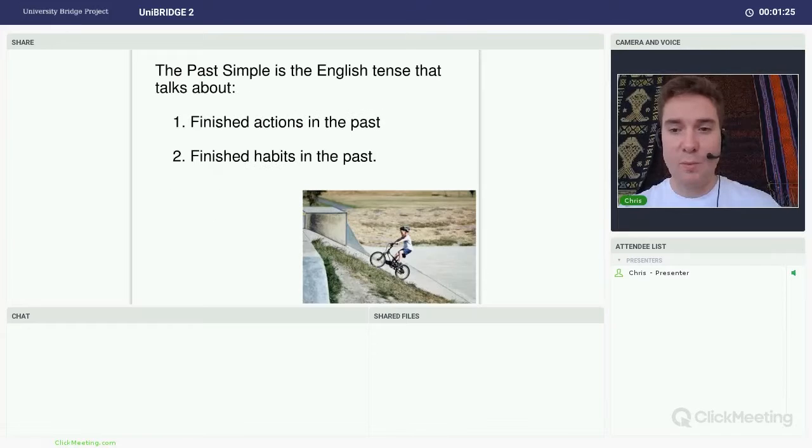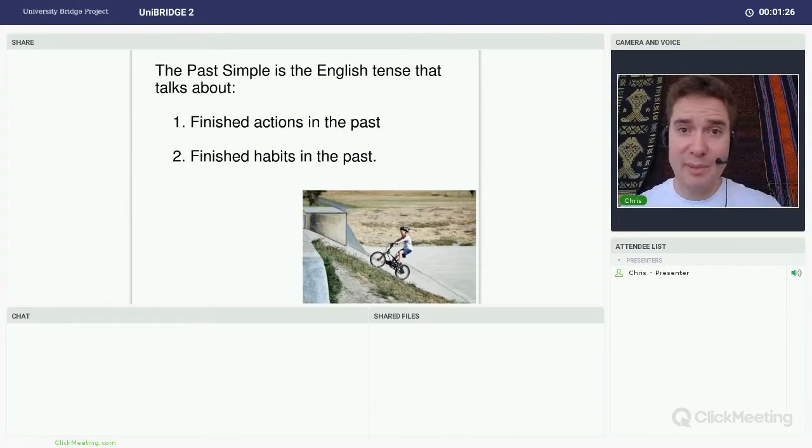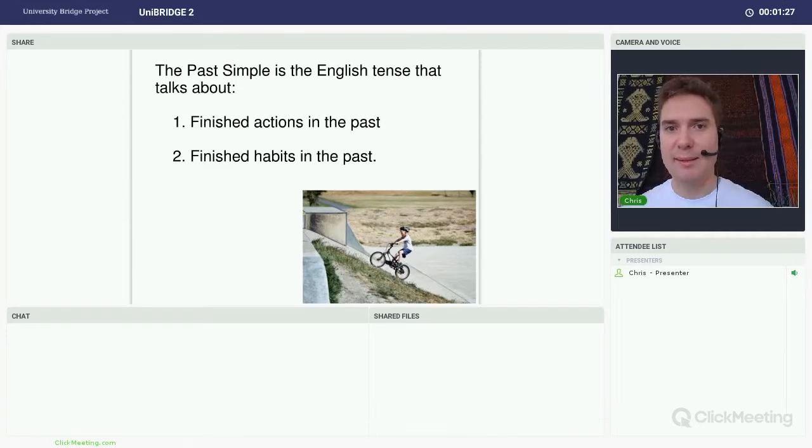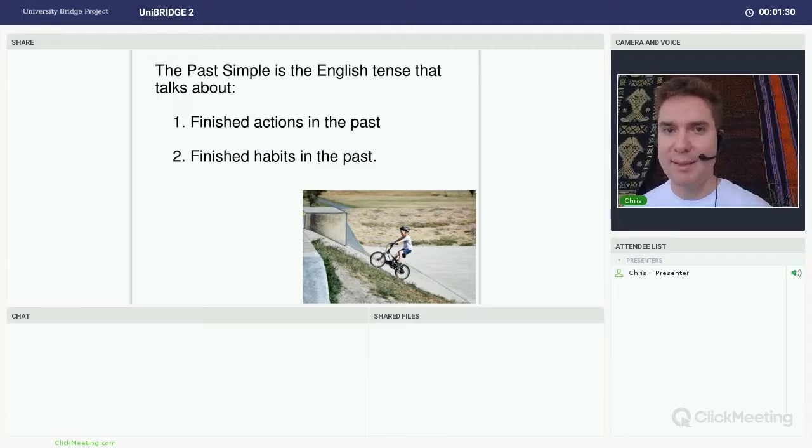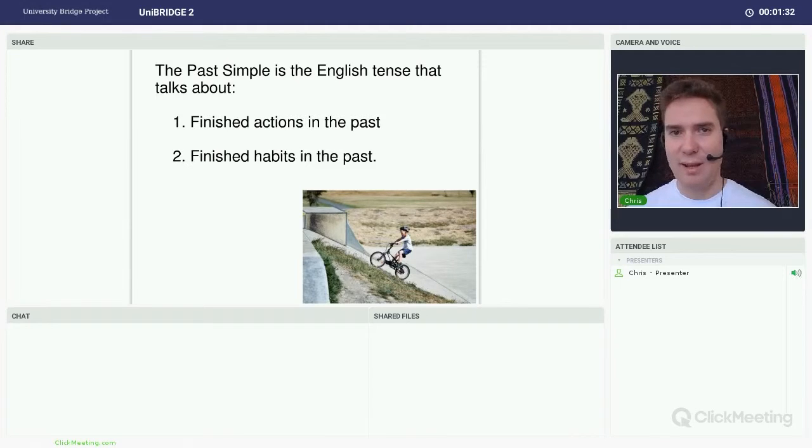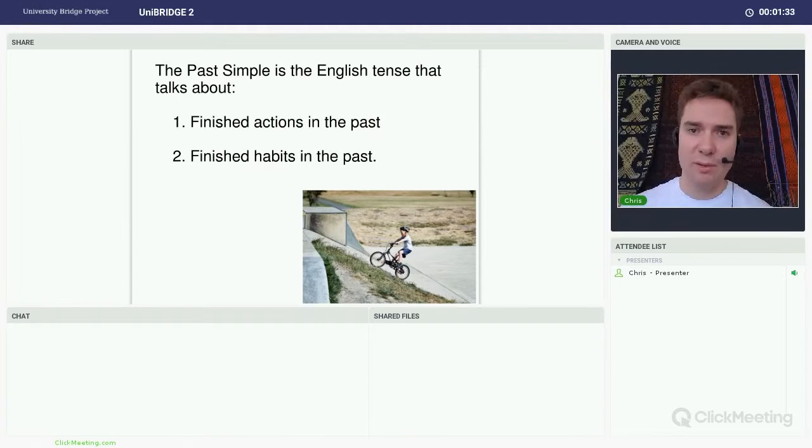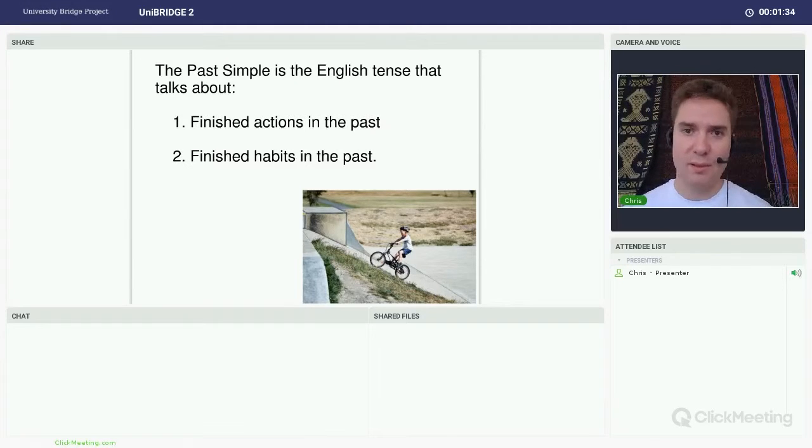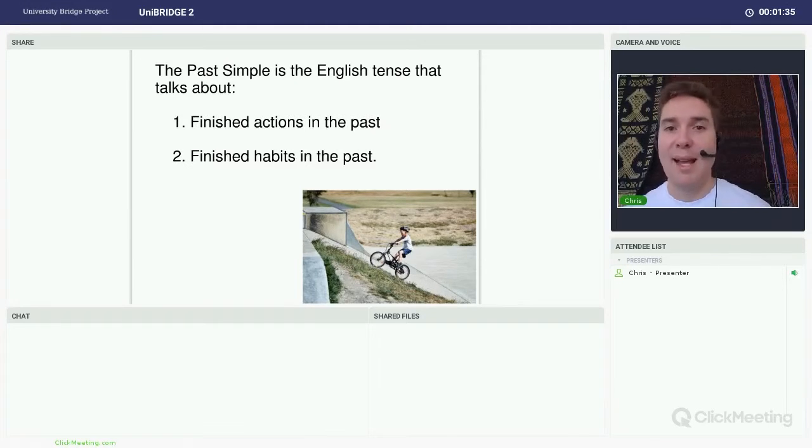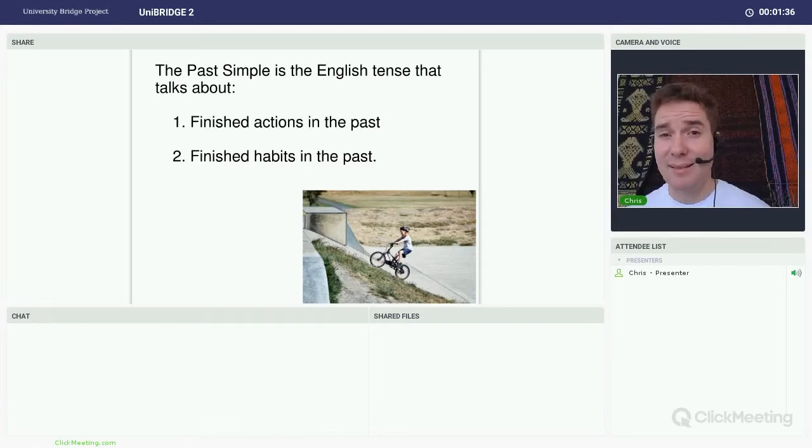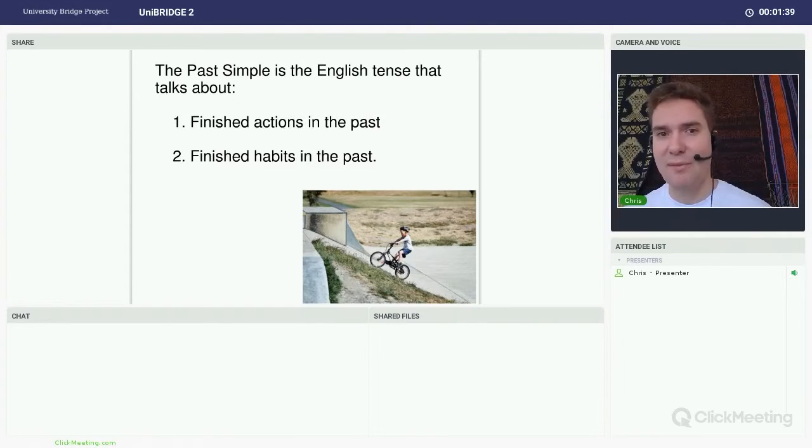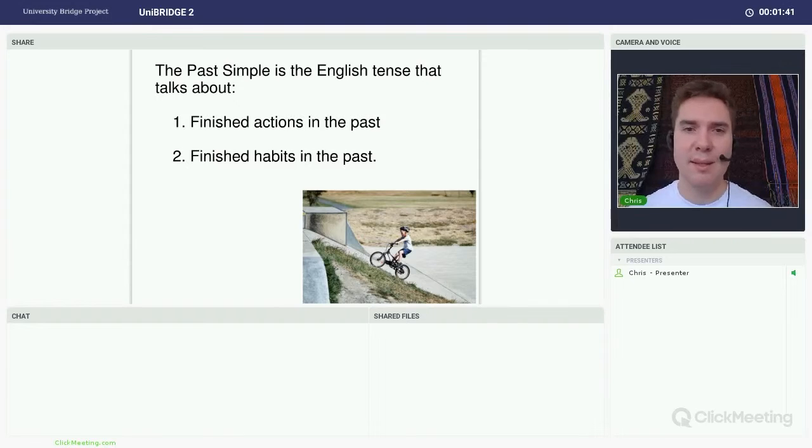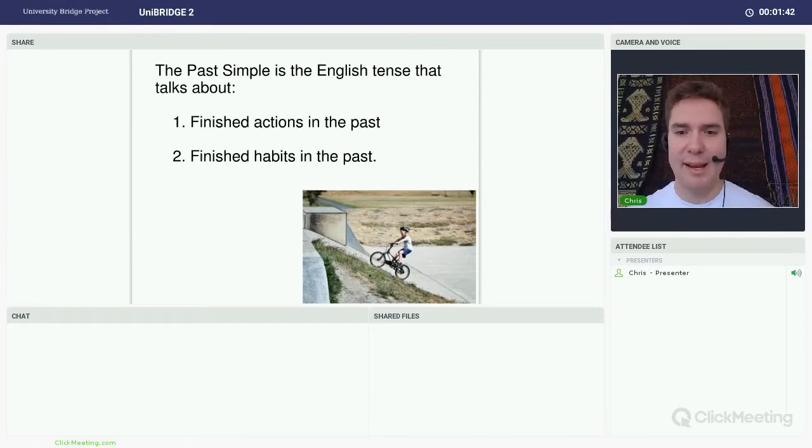So we use the past simple to talk about actions that happened in the past and those actions are finished. We also use it to talk about habits or things that we used to do in the past that are also finished. Things that we don't do now, today.